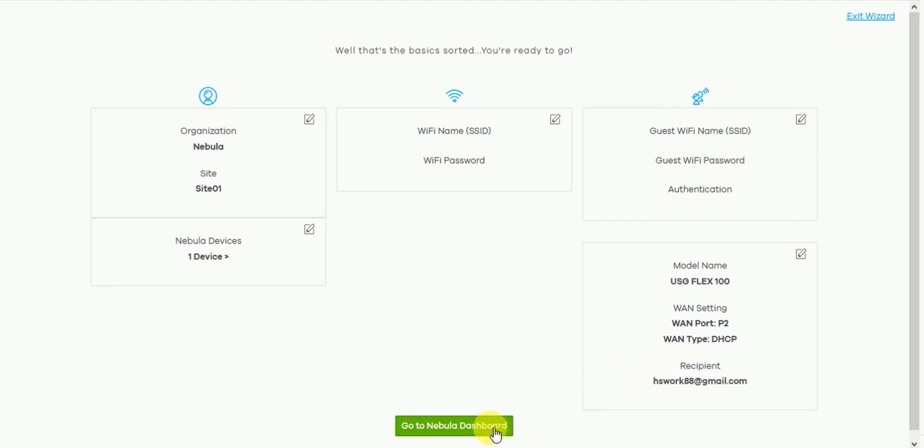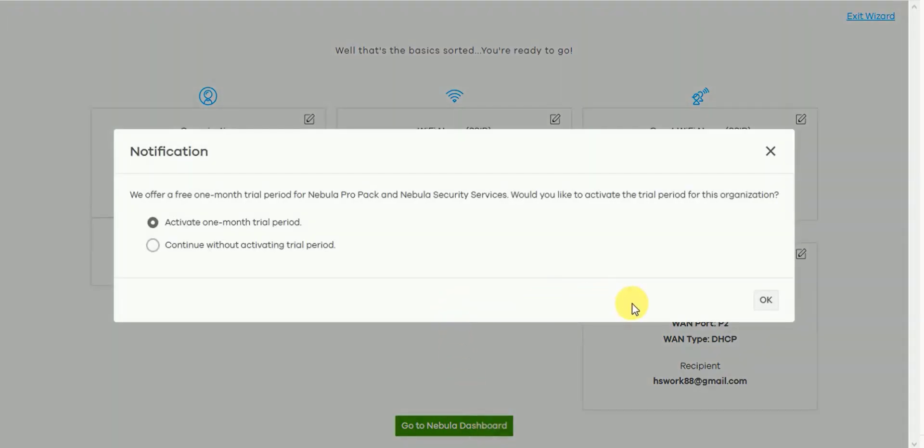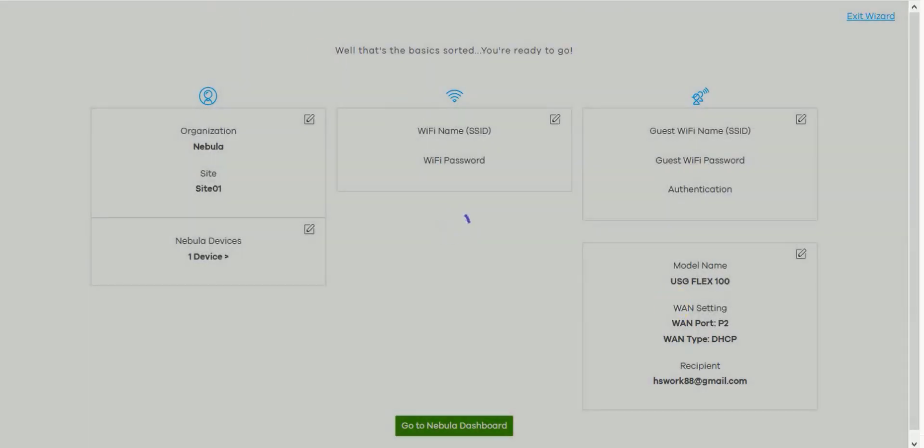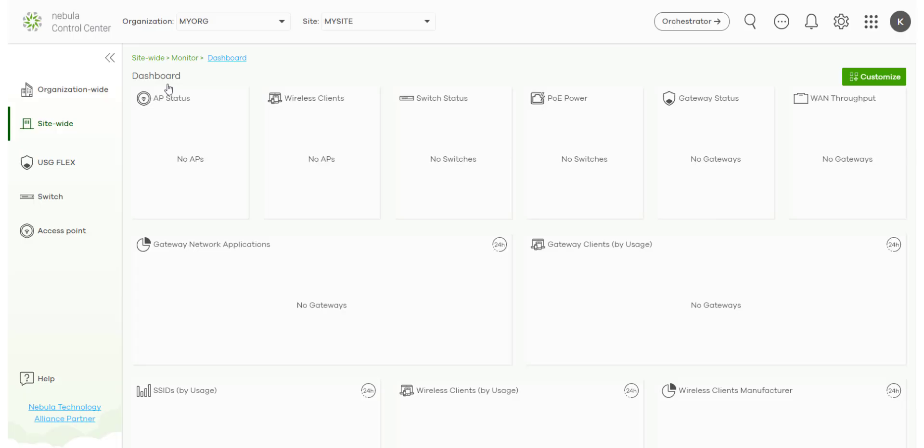As we want to import a USG Flex with a bundled license, we will click on activate one month trial period of the pro pack. This will then take you to the dashboard of Nebula as shown and you will also be issued an email.